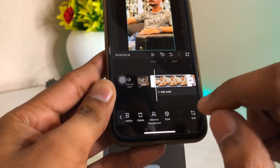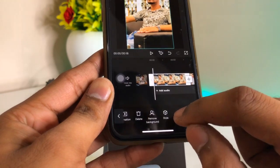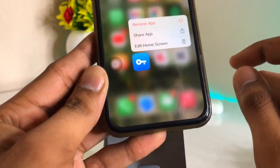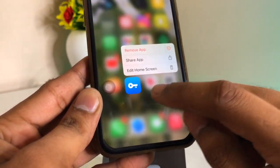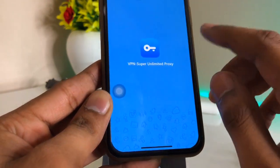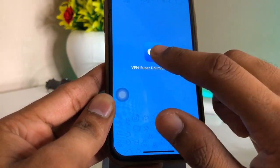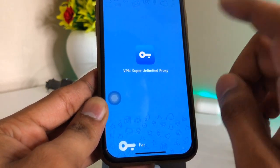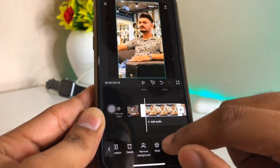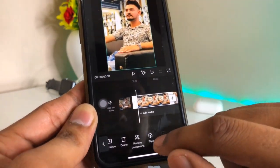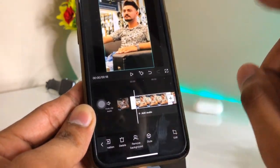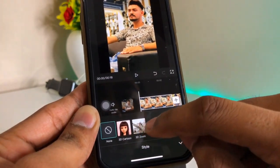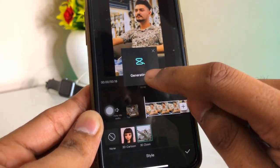If you don't see the Styles option, make sure you download a VPN. I'm using SuperVPN — just open it and connect to a Germany network. If you don't find the Styles option, you just need to do this setting. Now click on Style and you will see the 3D Zoom option here.